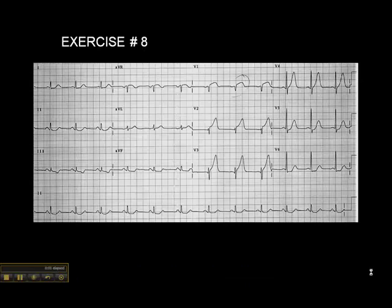Now we're on exercise number eight, and again we'll go from left to right. There's no ST elevation in lead two, lead three, or AVF.